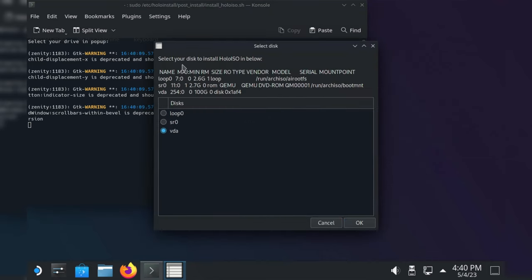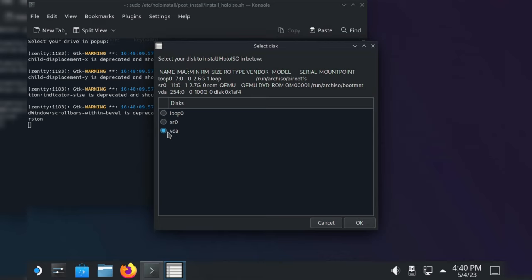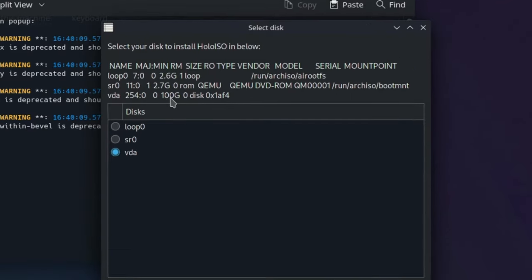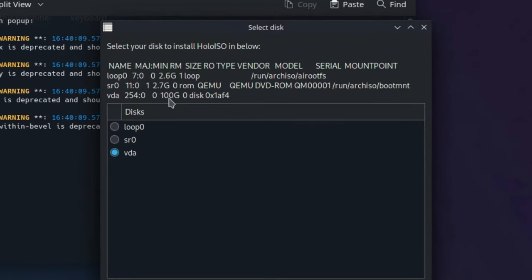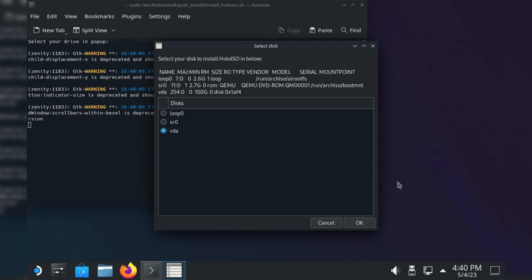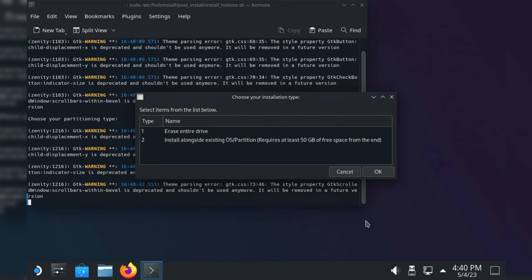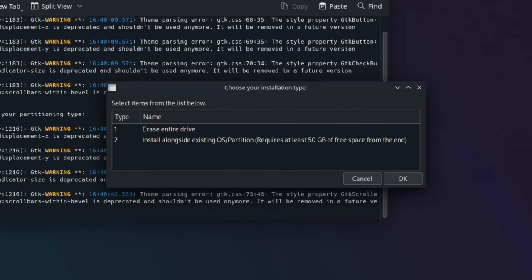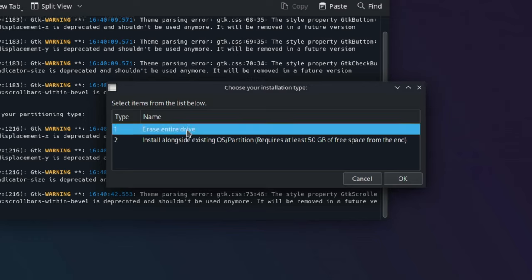Now, I'm demonstrating this installation in a virtual machine, which means that I might get a couple more options than you. But what you want to look out for is that you select the disk which shows the capacity of your installed drive. In my case, I use an SSD with 100GB, so I'll choose VDA. Since I only want SteamOS on my machine and don't have any additional operating systems, I'll choose Erase Entire Drive and click OK.